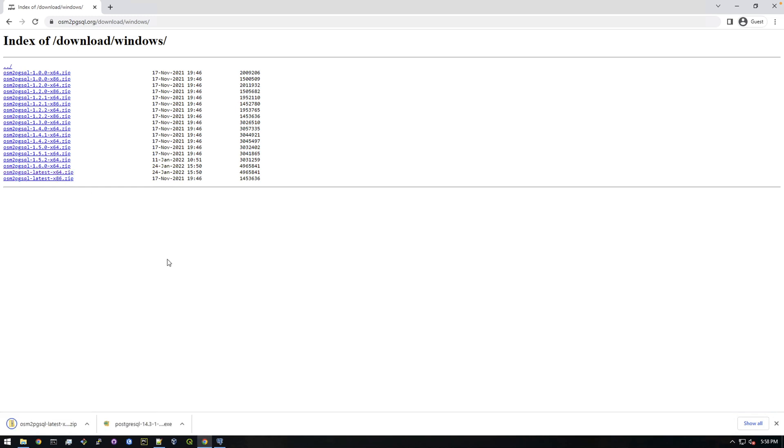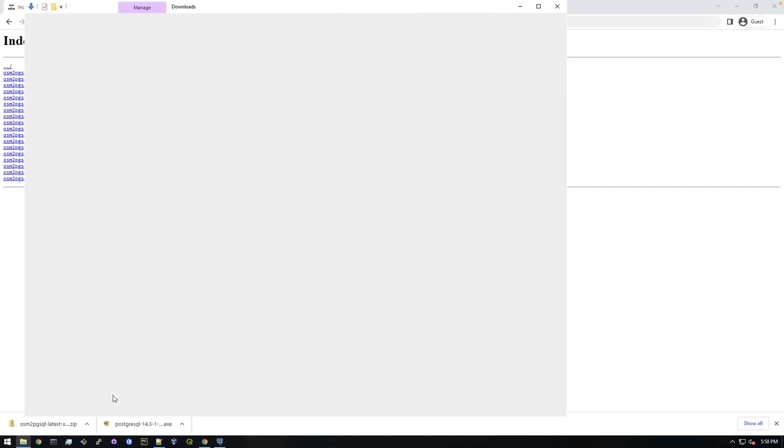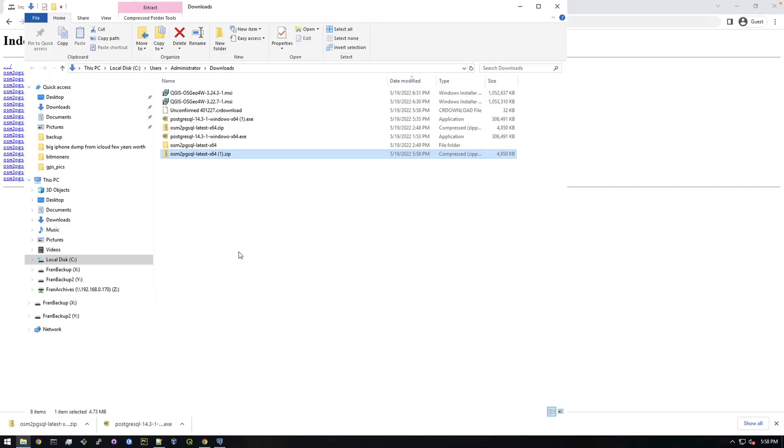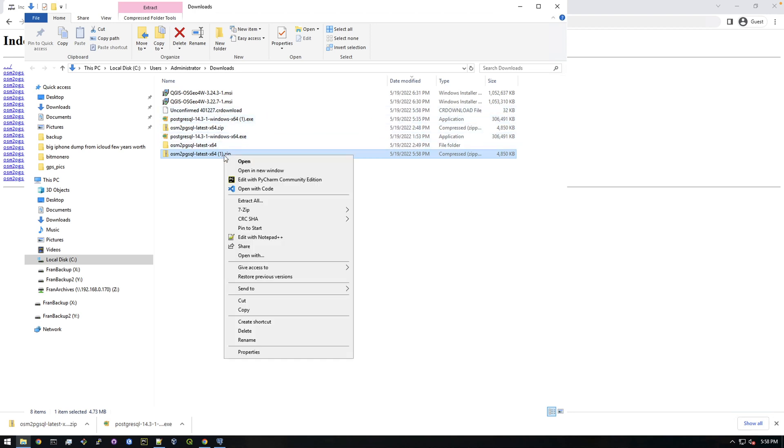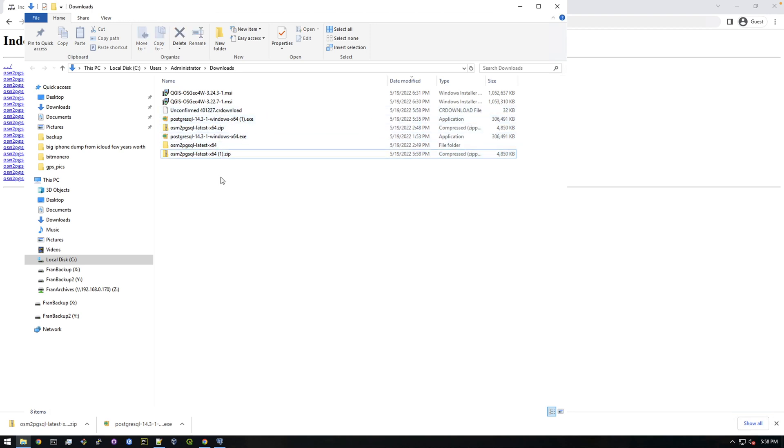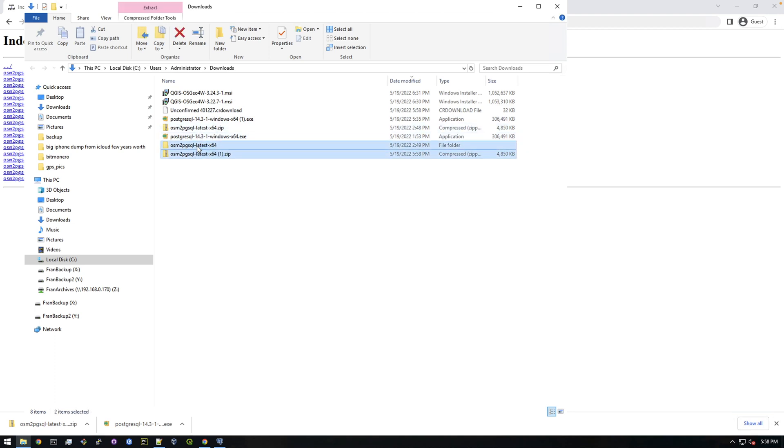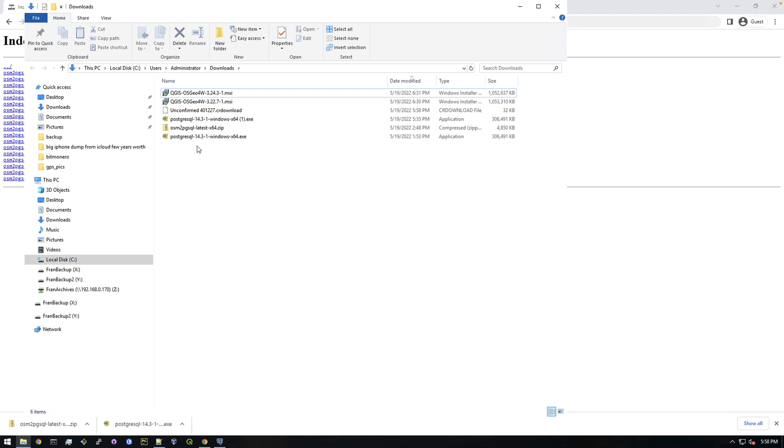So just click that. That's a pretty small file, so that will be finished in a sec. And you can see I have it here from earlier, so we're just going to extract this.